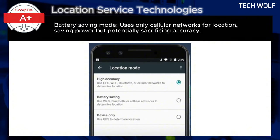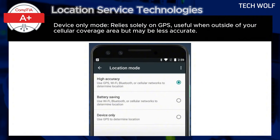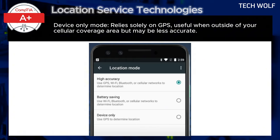Battery Saving mode uses only cellular networks for location, saving power but potentially sacrificing accuracy. And Device-Only mode relies solely on GPS and is useful when outside of your cellular coverage area, but may be less accurate.